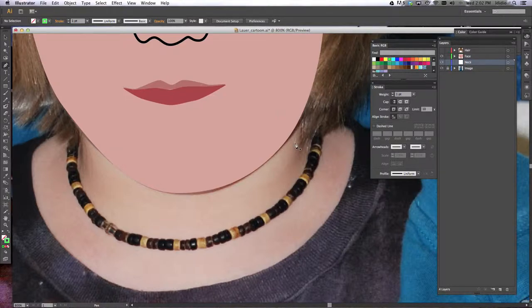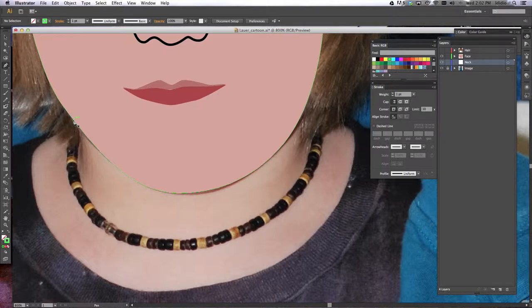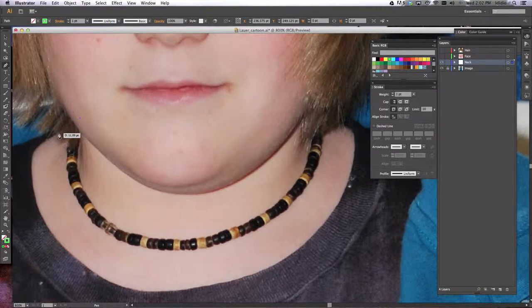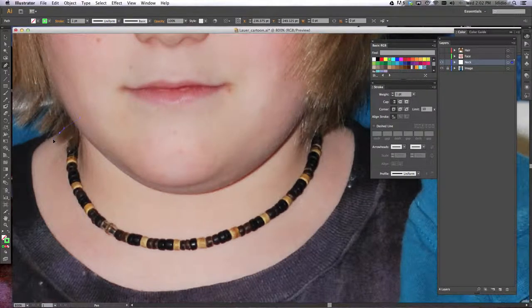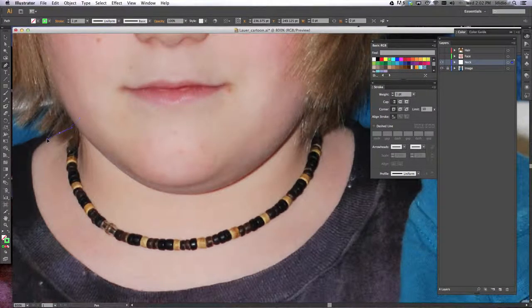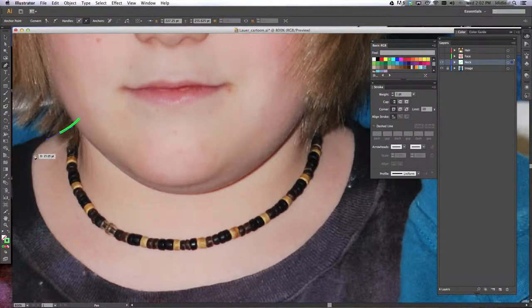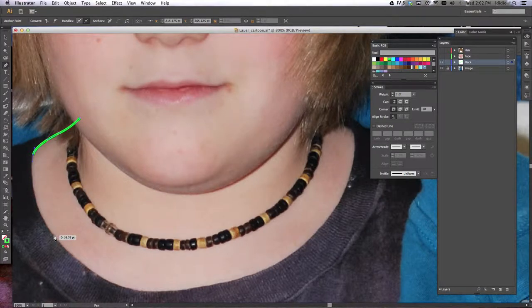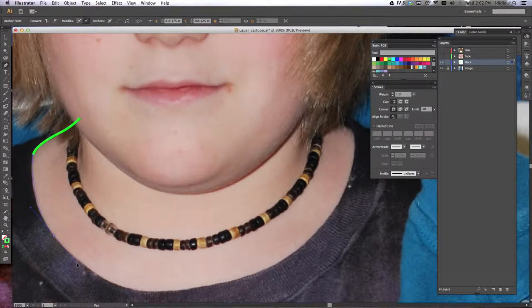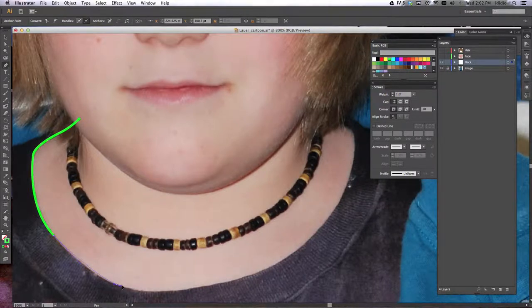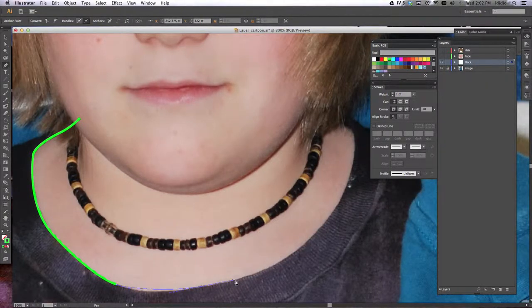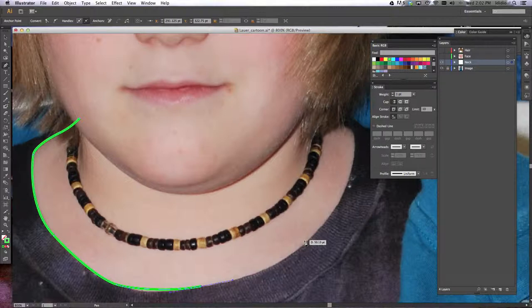So we're going to name it 'neck' and we're going to begin to trace. Just like we did before, I'm going to hide my face layer so it's a little easier to see. Click, click, hold, drag, click, hold, drag, click, hold, drag. Now the trick with the pen tool is the fewer the points you use, the nicer your line is going to be.